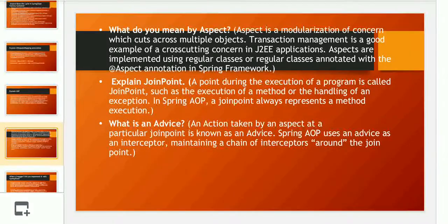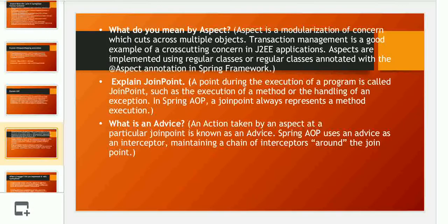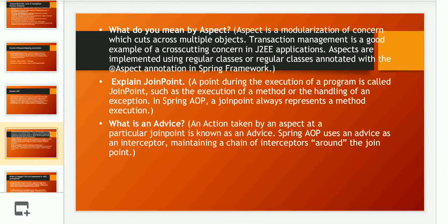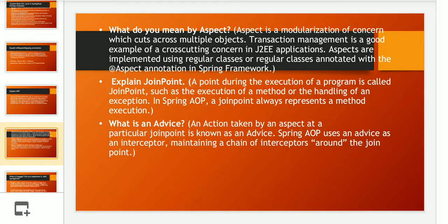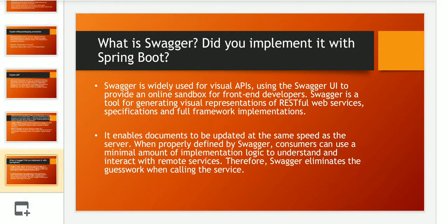The next questions were about AOP concepts. An aspect is a modularization of a concern that cuts across multiple objects — transaction management is a good example in a J2EE application. Aspects are implemented using regular classes or classes annotated with @Aspect in Spring. A JoinPoint is a point during the execution of a program — such as execution of a method or handling of an exception. In Spring AOP, a JoinPoint always represents a method execution. Advice is the action taken by an aspect at a particular JoinPoint. Spring AOP uses advice as an interceptor, maintaining a chain of interceptors around the JoinPoint.